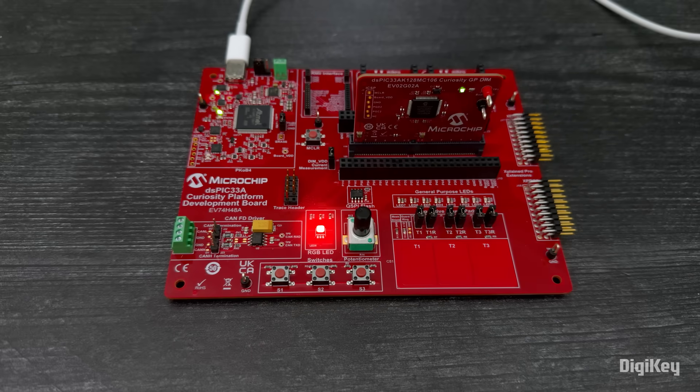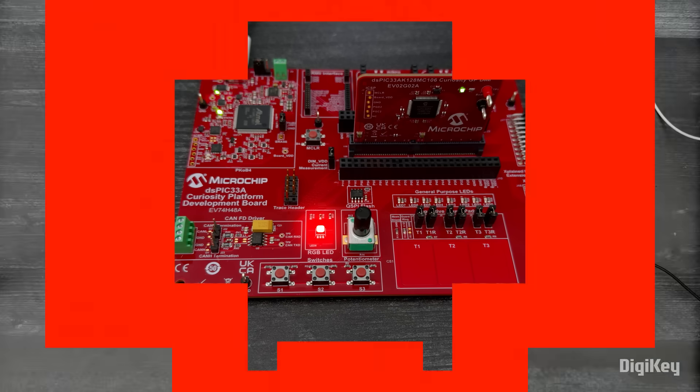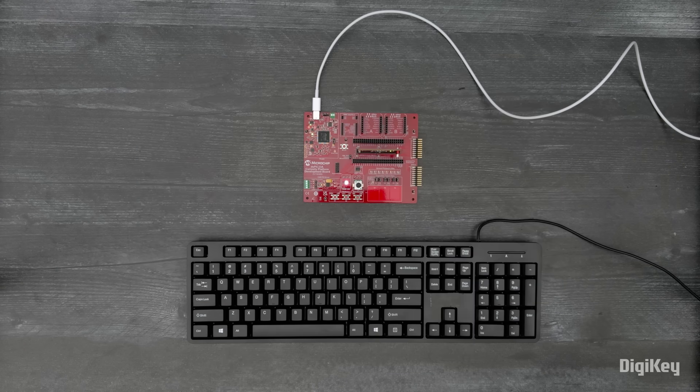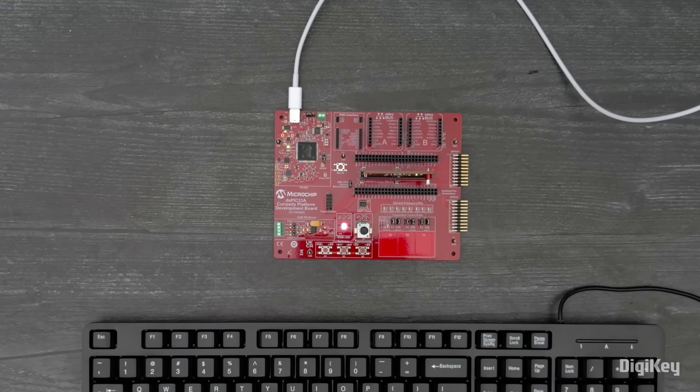You can leverage the expansion and connectivity options to easily add the necessary hardware for your next development project. If your requirements change or you're ready for your next project, you can swap the DIM and the hardware modules, much like swapping components on a PC motherboard.